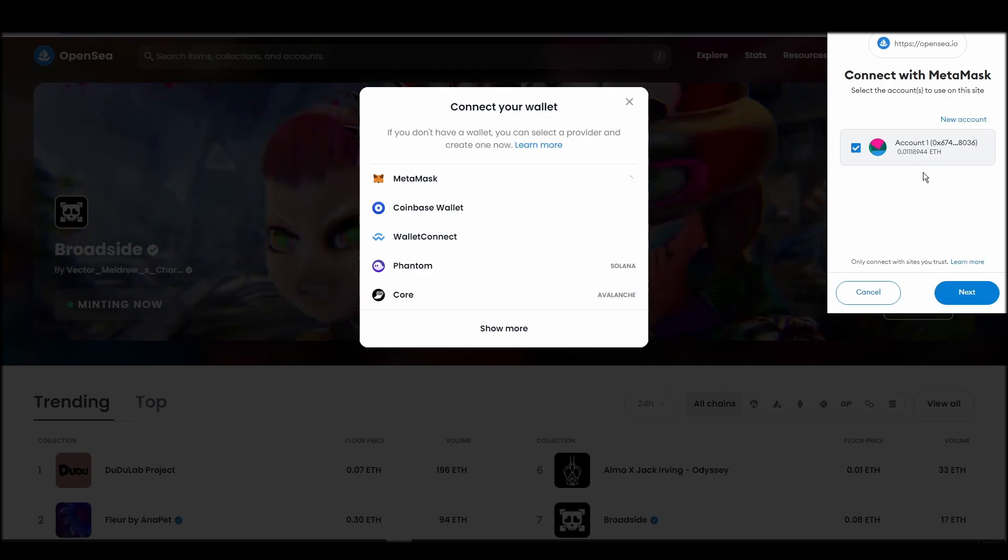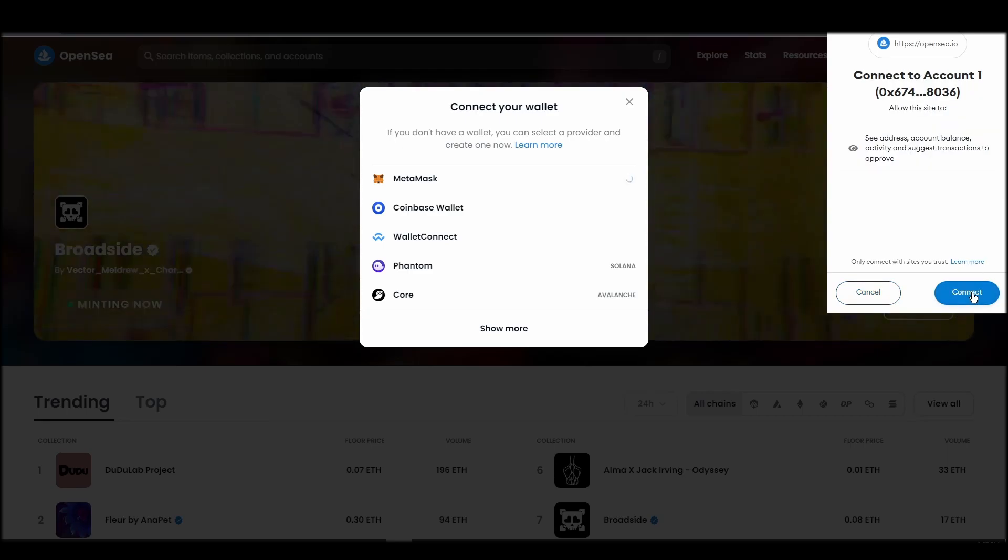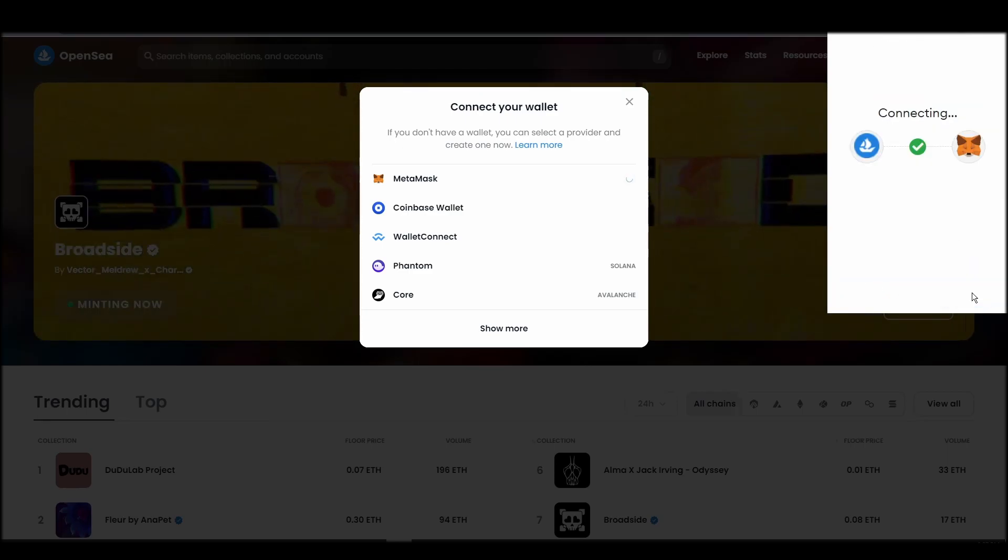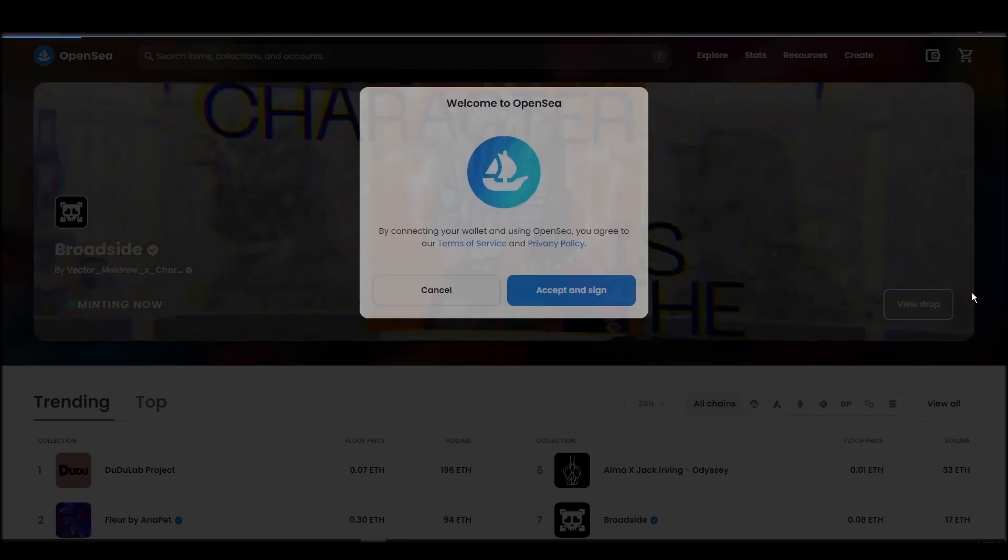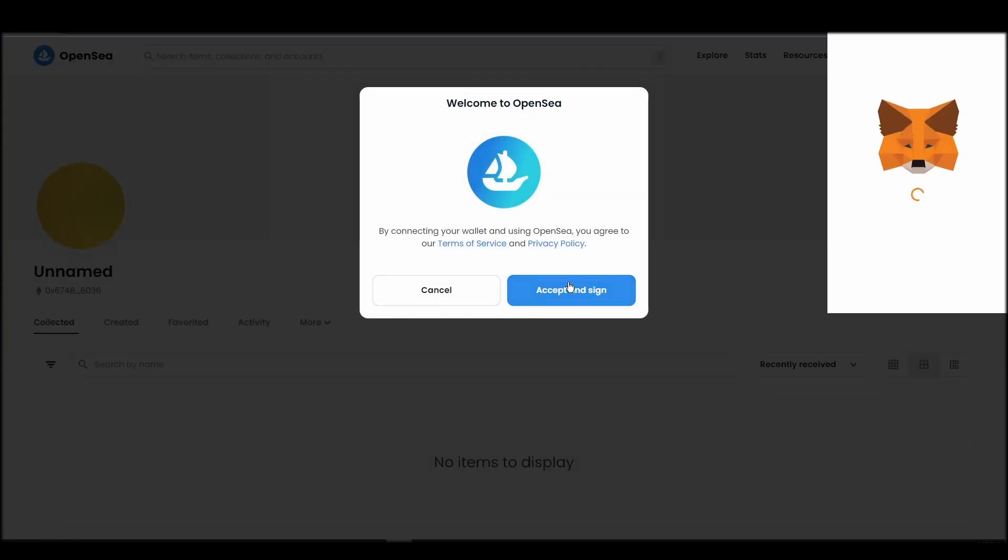Choose MetaMask. Click next, and then connect. Next, click on the accept and sign button to finalize the connection between your MetaMask wallet and OpenSea.